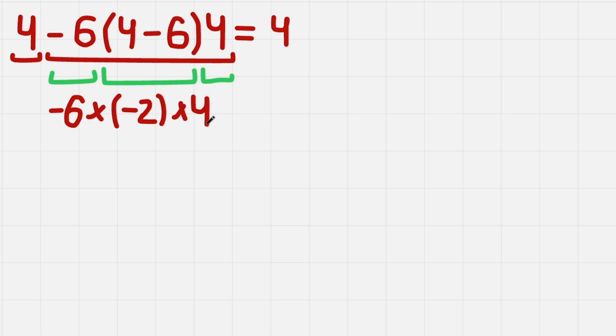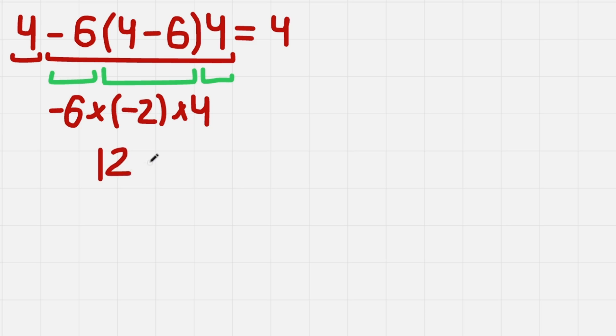And now we can calculate it pretty easily, because we just have numbers. Minus 6 times minus 2 is 12. So we have 12 times 4. 12 times 4 gives us 48.